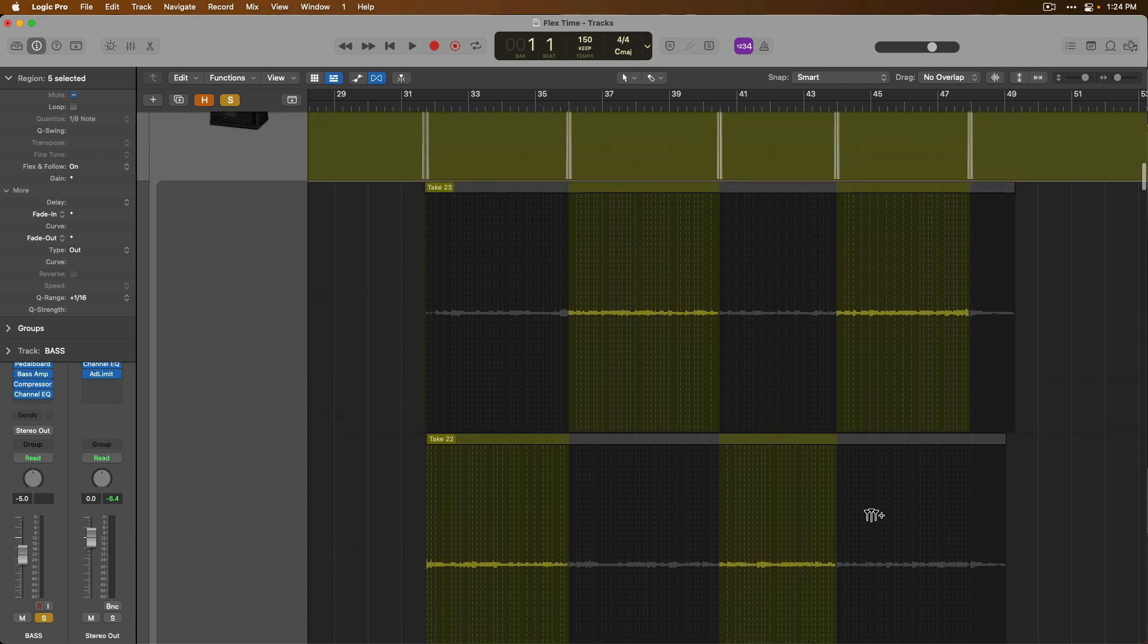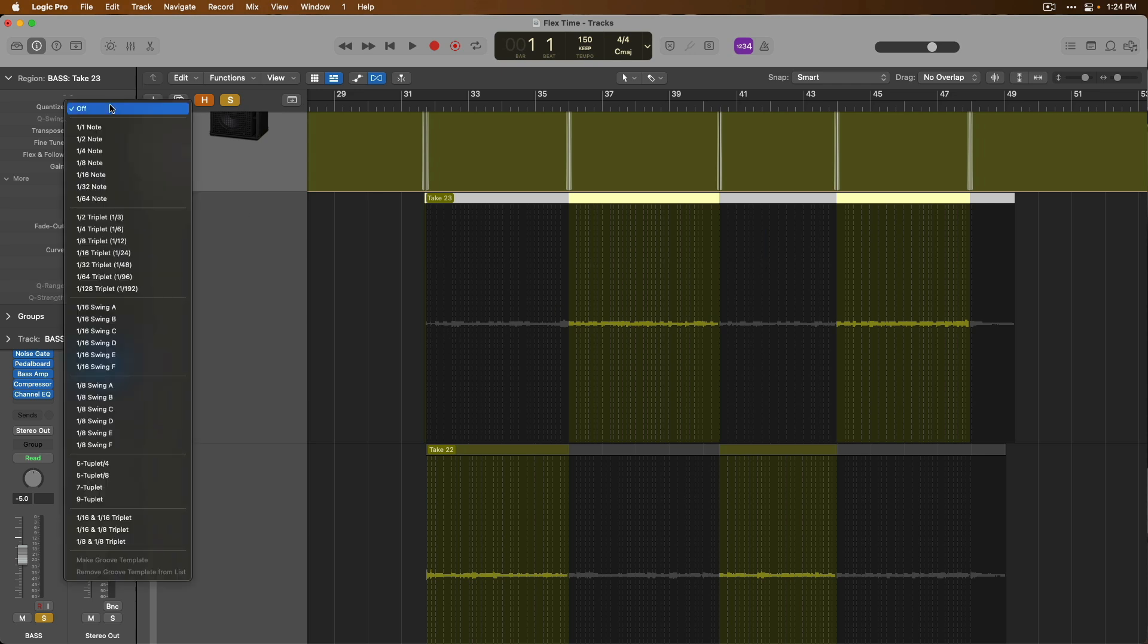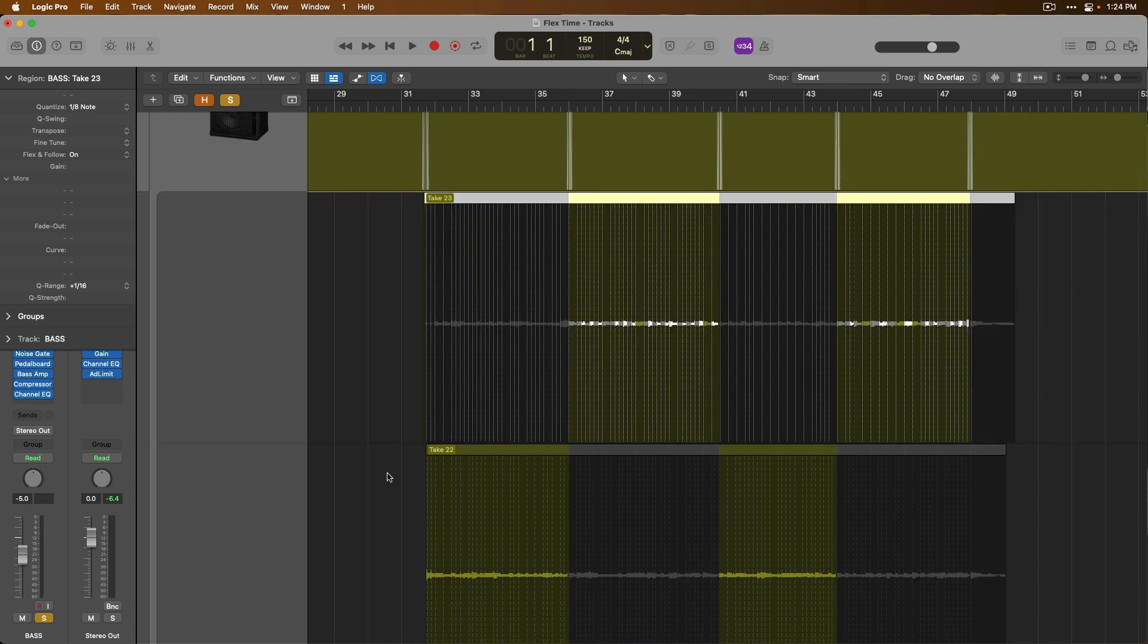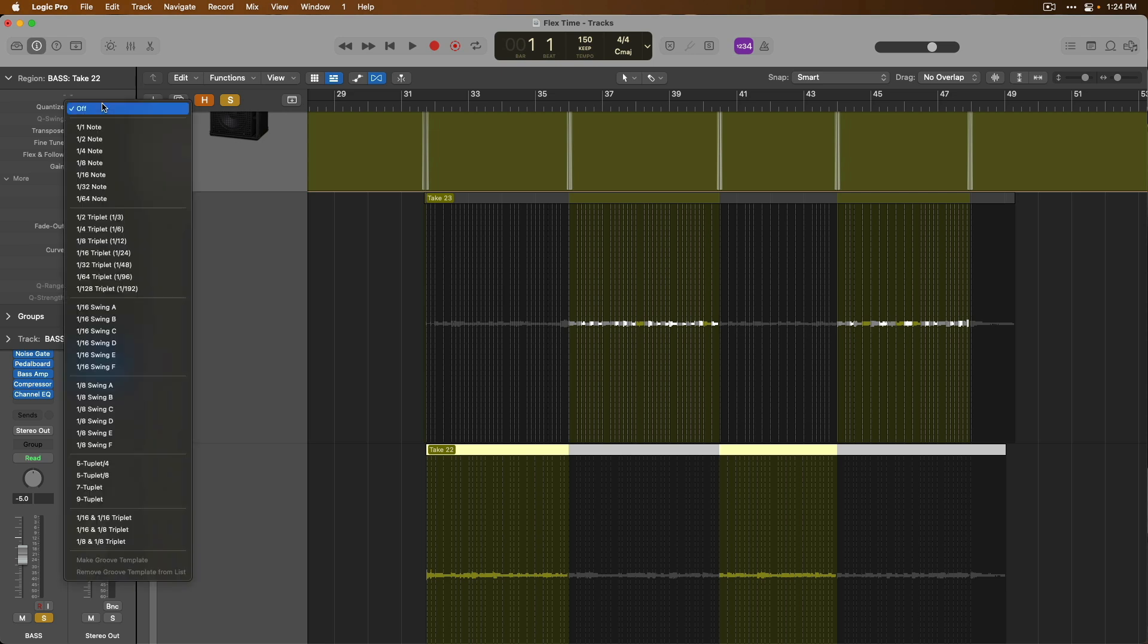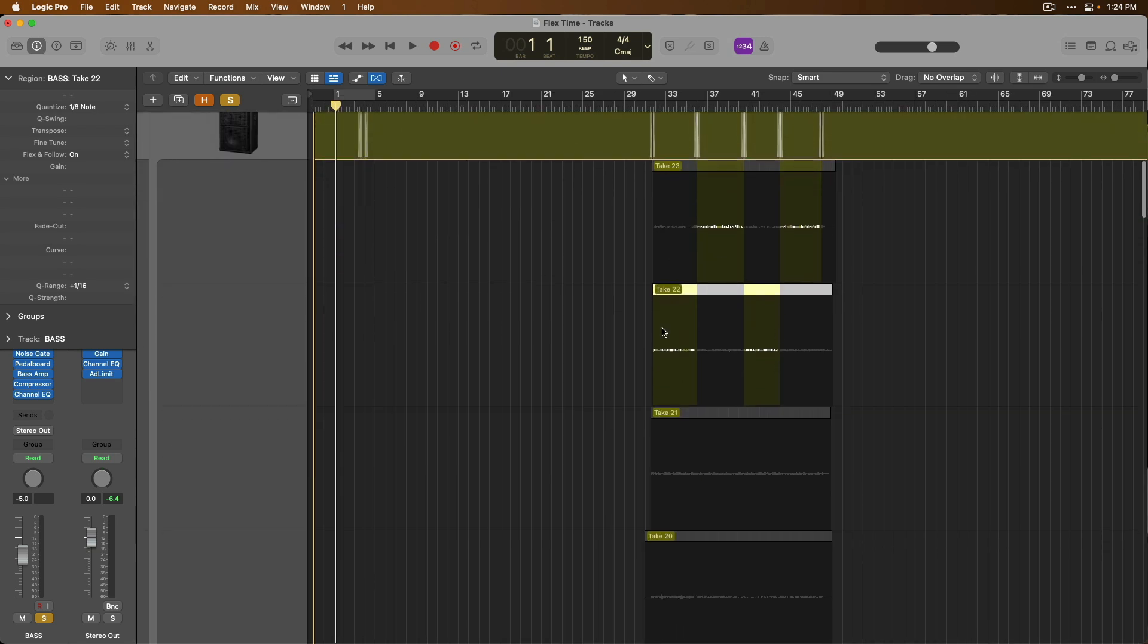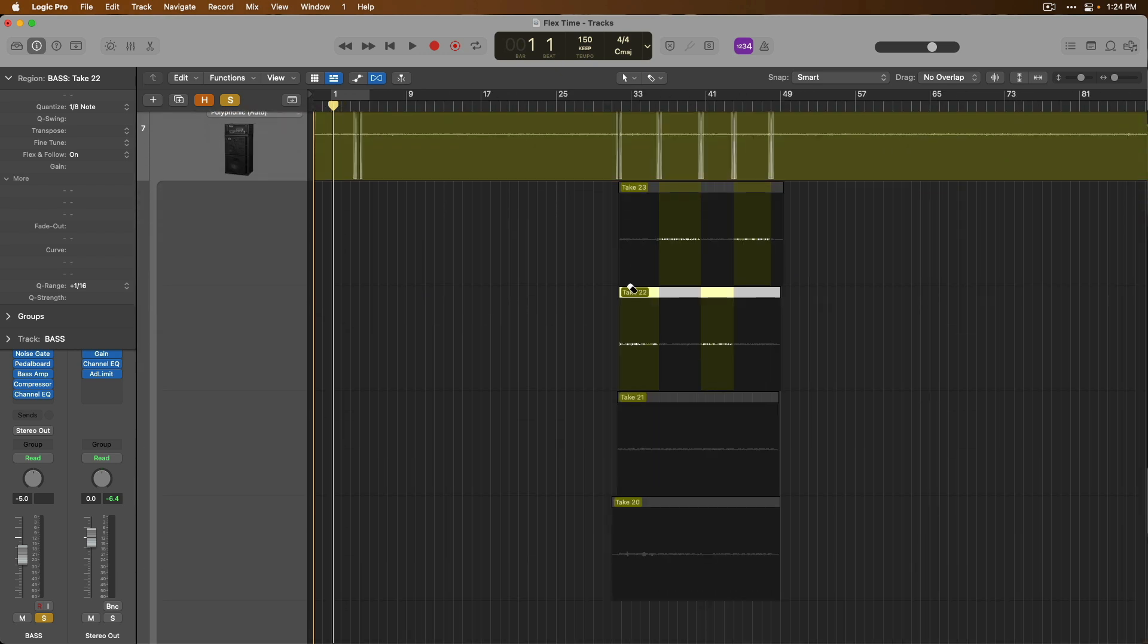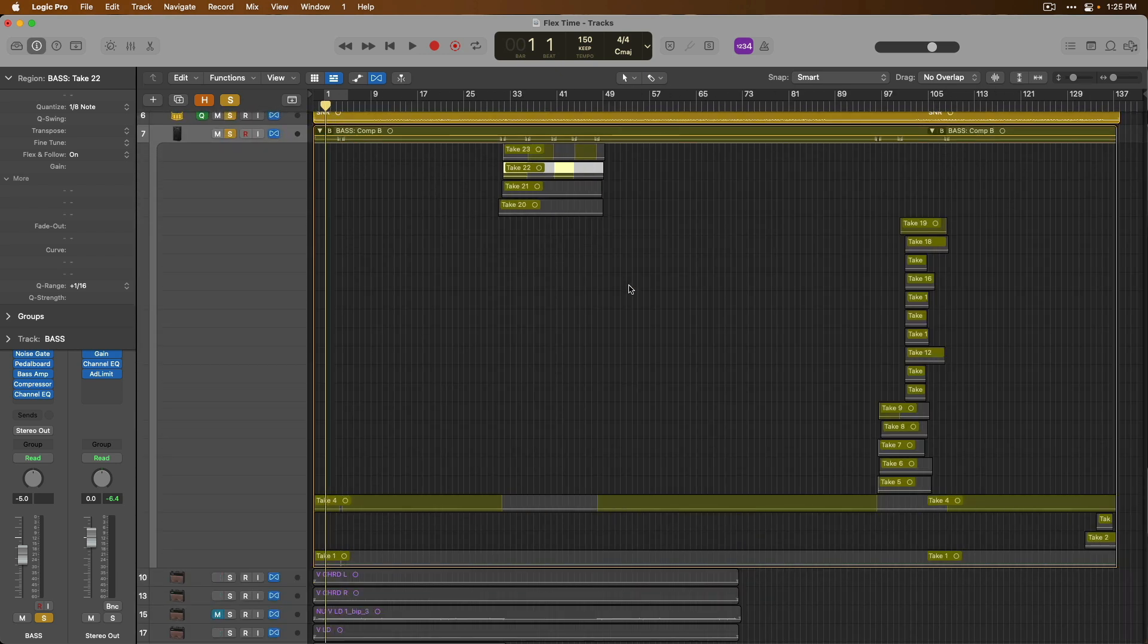But if we compress the view here by using our command key and arrow keys on our max keyboard, we can actually use flex on a per take basis. So if I select this take and set quantize to eighth note, I've now quantized this take within the take folder.